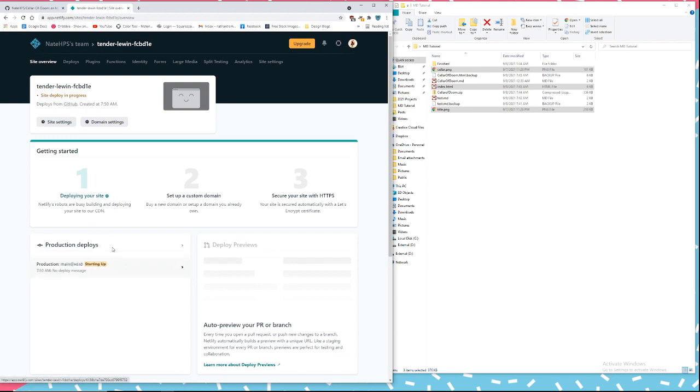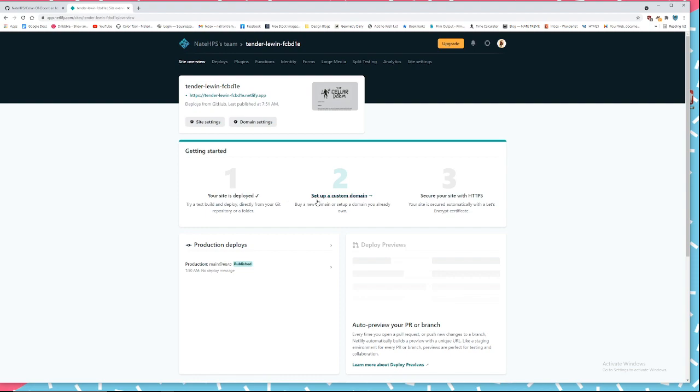And then you'd have to wait a little bit and it will create your site. It doesn't take too long usually, especially with a simple site like this.